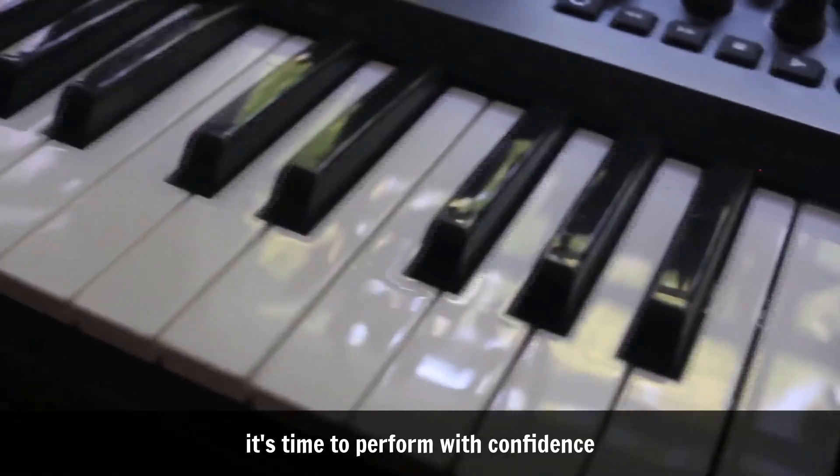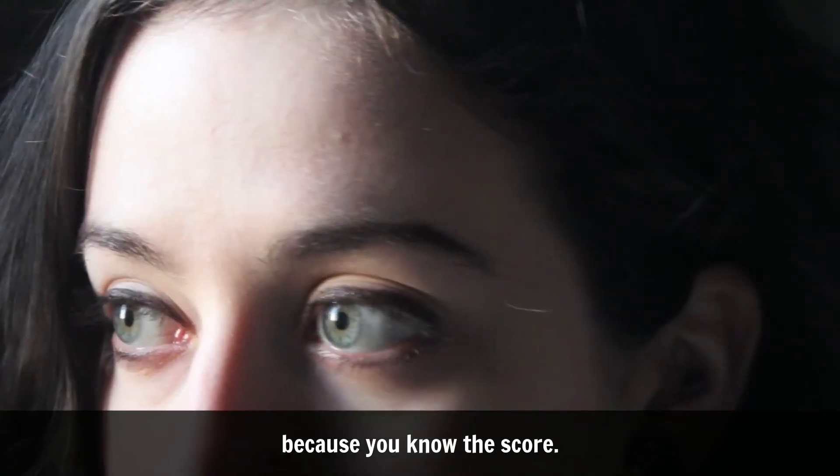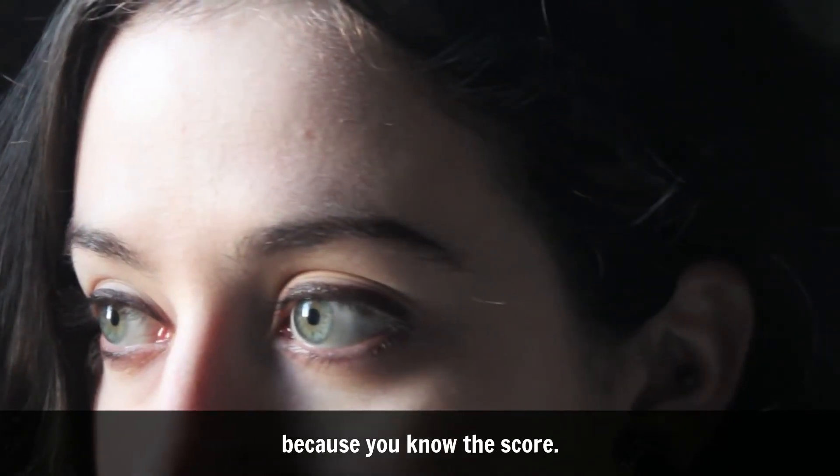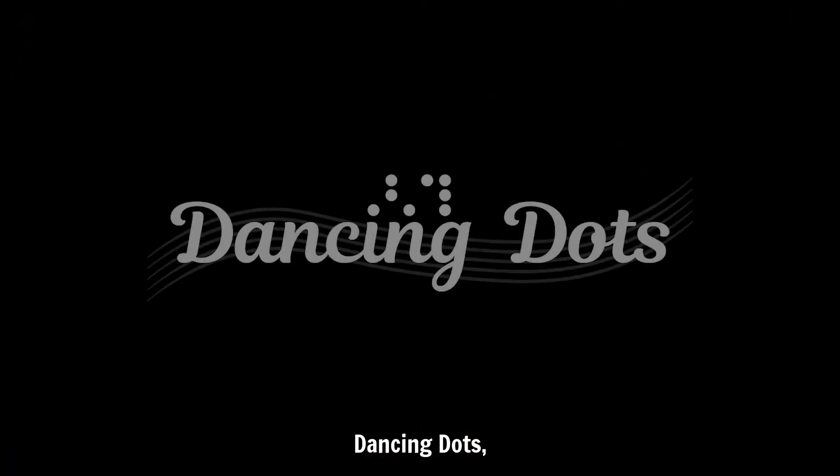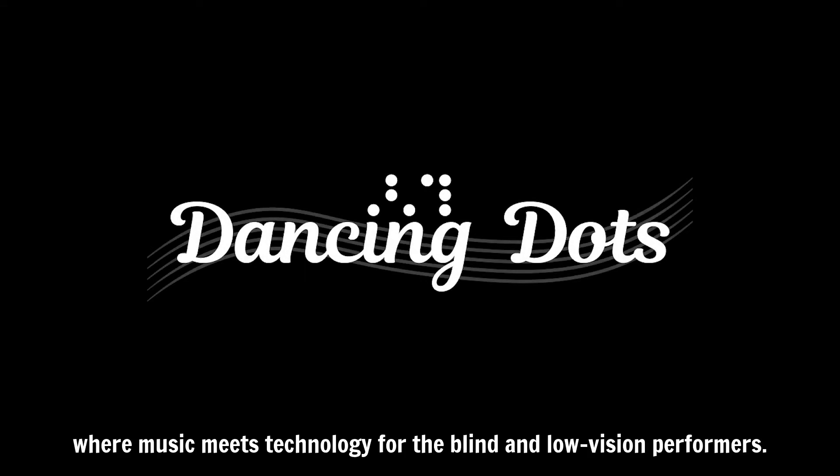After the work is done, it's time to perform with confidence because you know the score. Dancing Dots, where music meets technology for the blind and low vision performers.